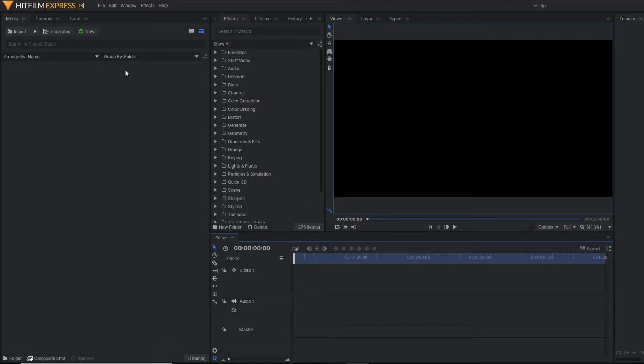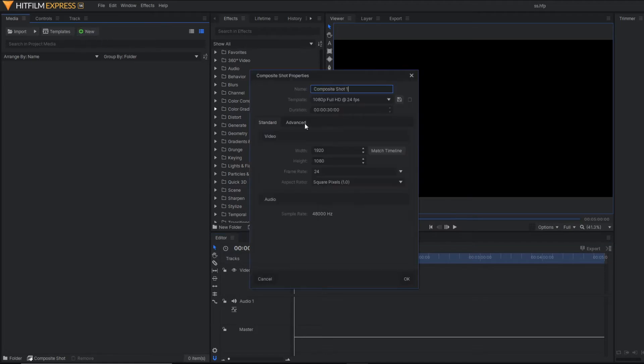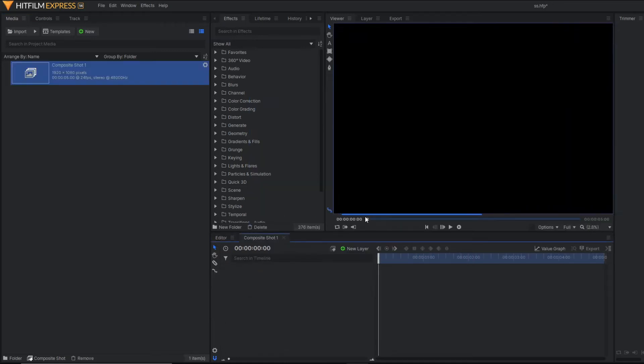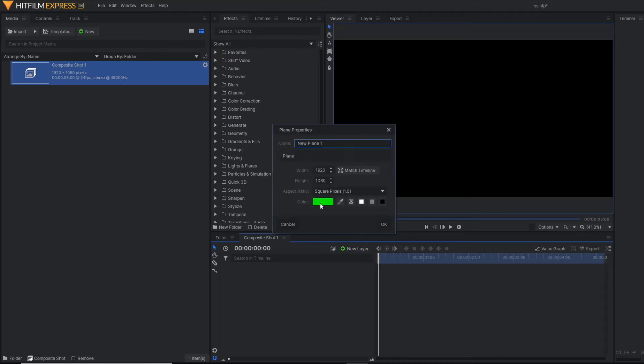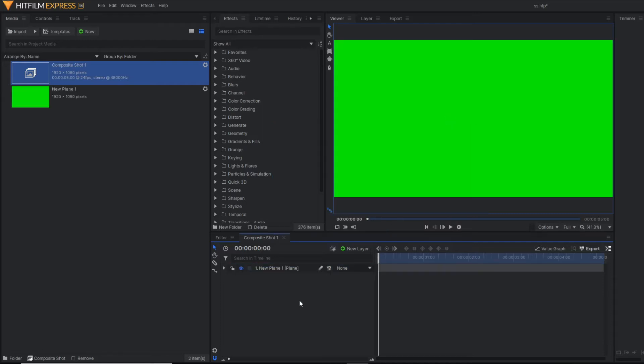So first of all, let's make a composite shot. I am going to make the duration of 5 seconds only, since this is only the animation. Let's make a plane layer first. I am going to use the green color since our tick mark has a green color.